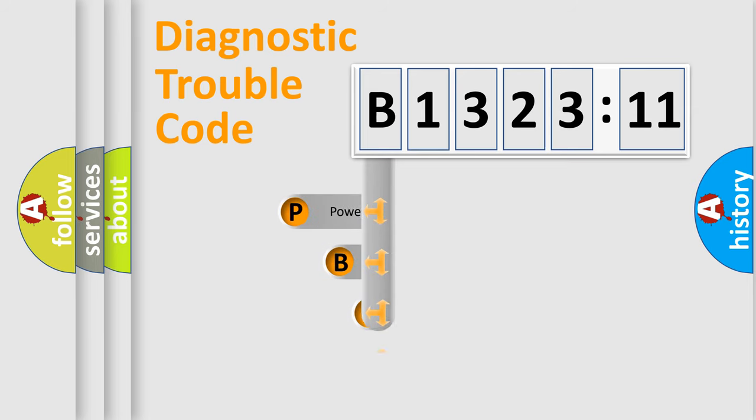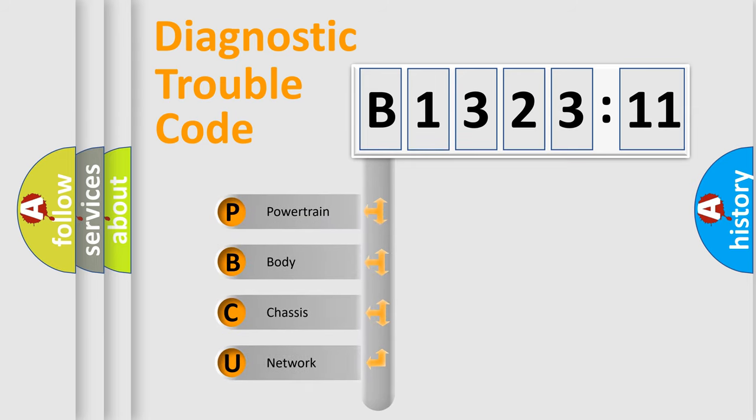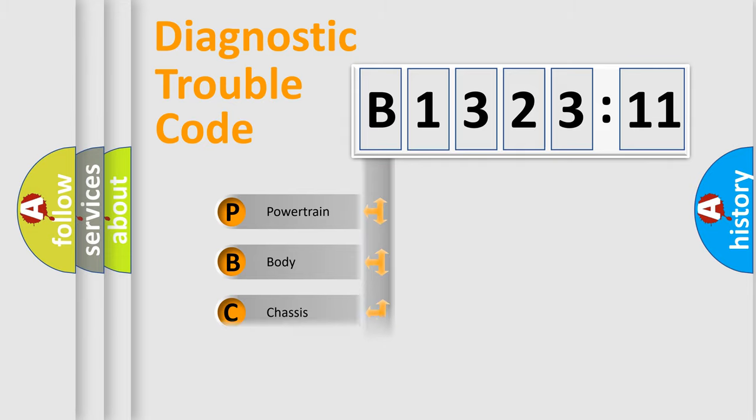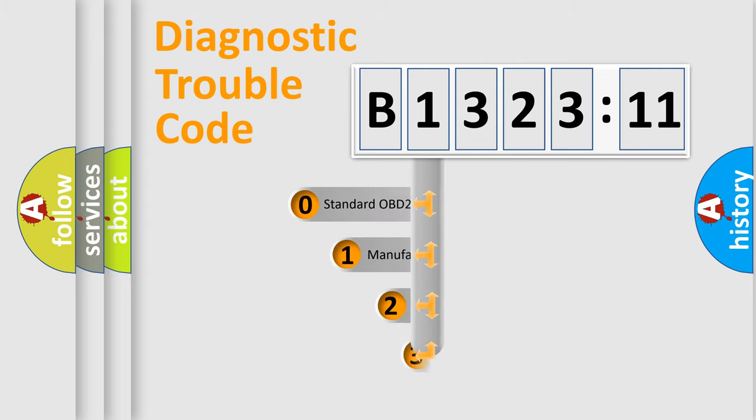First, let's look at the history of diagnostic fault code composition according to the OBD2 protocol, which is unified for all automakers since 2000. We divide the electric system of automobiles into four basic units: Powertrain, Body, Chassis, and Network.